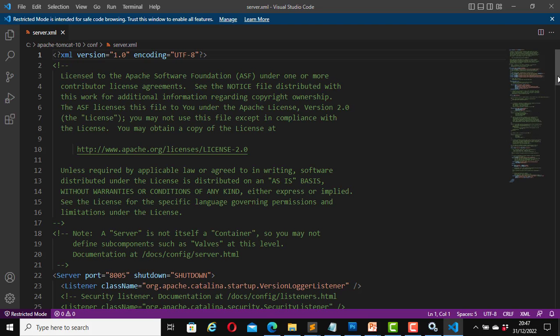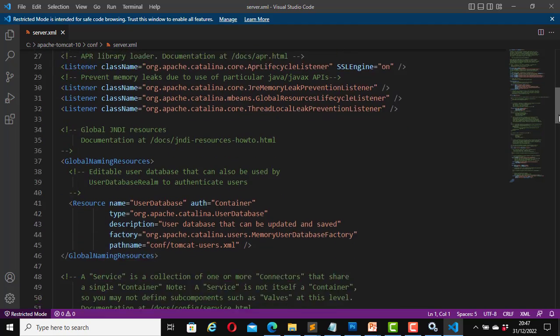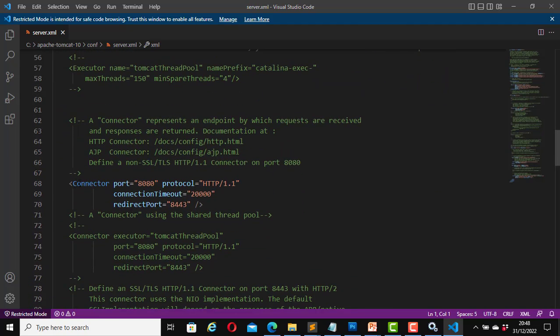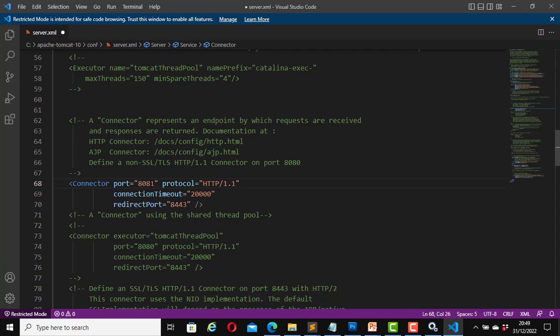Now the file is open. Scroll down and let's navigate to where it says connector. Find here where it says connector port 8080 and now let's change it to a different port number. In my case I will change it to 8081. You can change it to any port number that you are happy with. But in my case I have just changed it to 8081. Now save it. Control plus S. I have saved it. Now I can close this file.